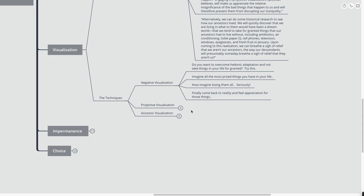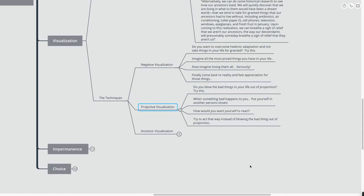Now, the second technique is that projective visualization. Maybe you're blowing the bad things in your life out of proportion. You can simply try this. When something bad happens to you, put yourself in another person's shoes. How would you want yourself to react if you were that other person? But just simply the act of projecting yourself into that other person's reality will allow you to kind of calm everything down.